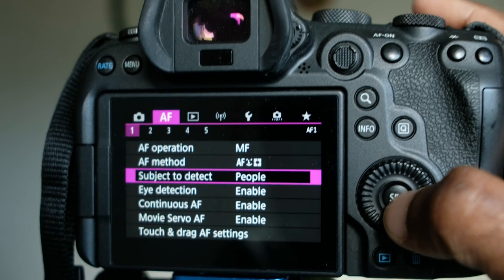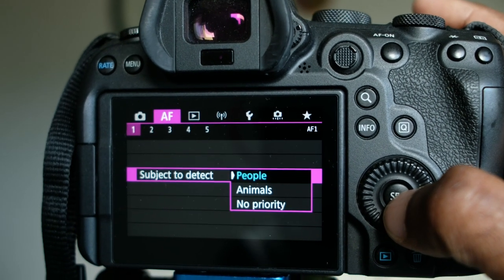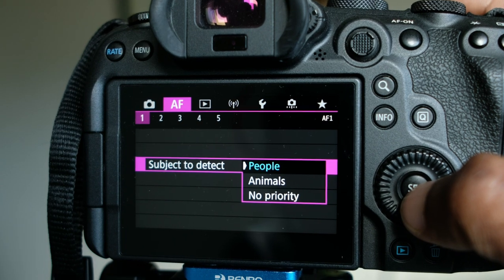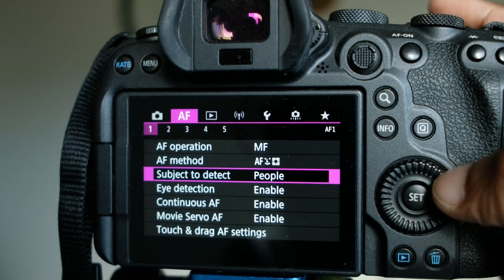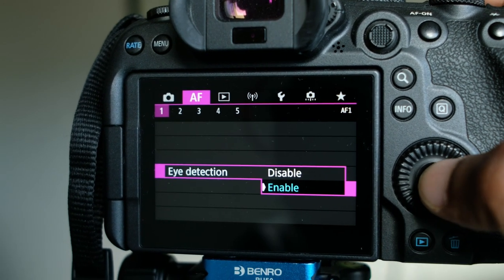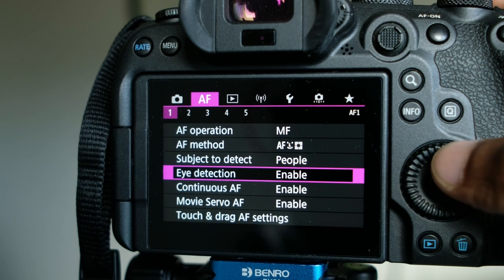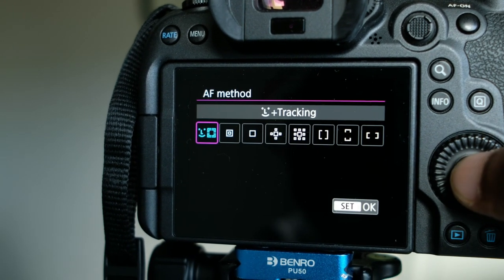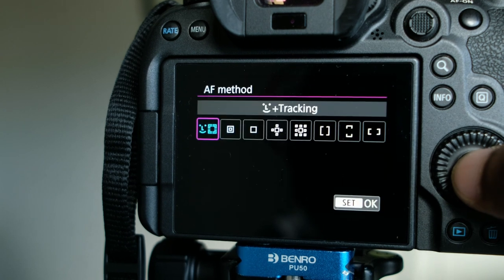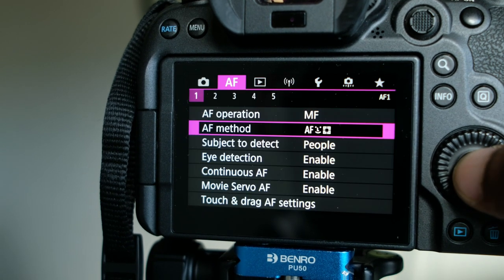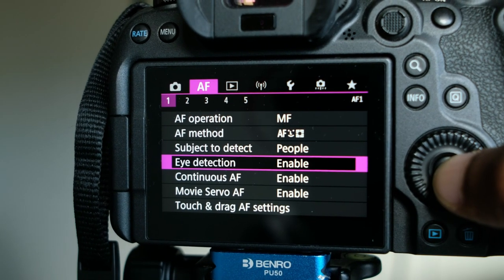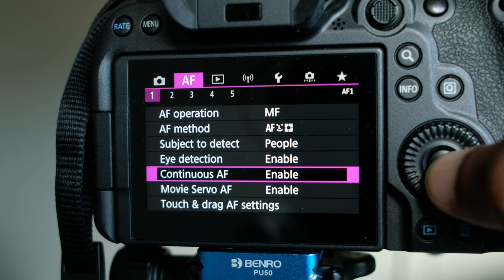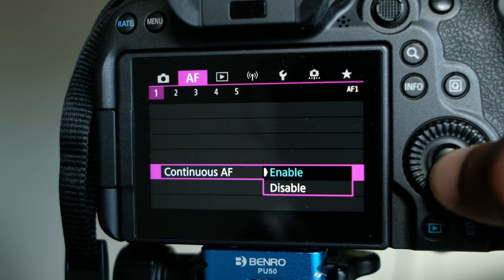Then we have 'Subject to Detect' — here you can select people or animal, depending on what you are shooting. Then we have eye detection — just enable it. Please note that if you do not select the L+ tracking option, you will not be able to enable eye detection.